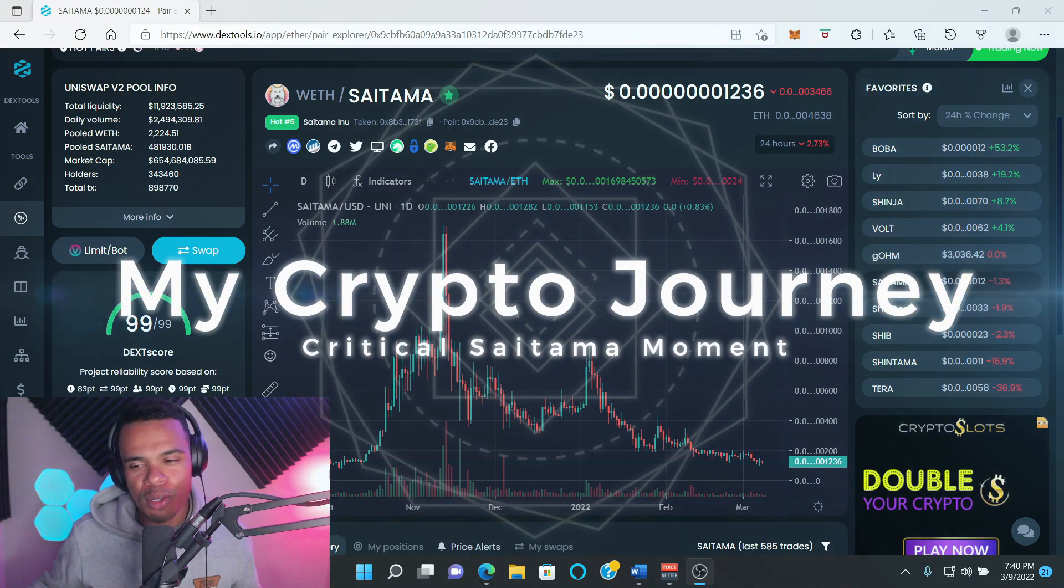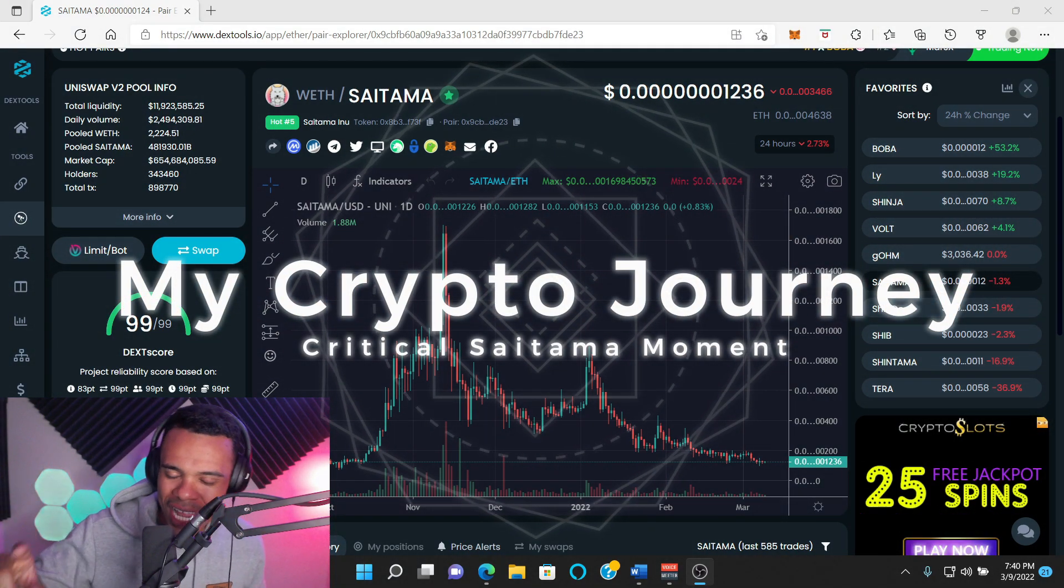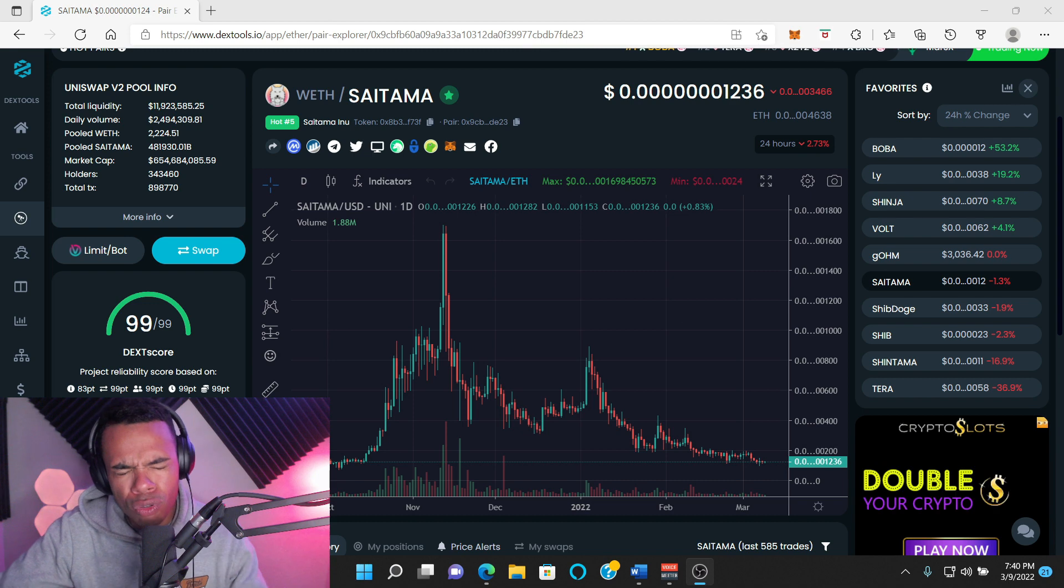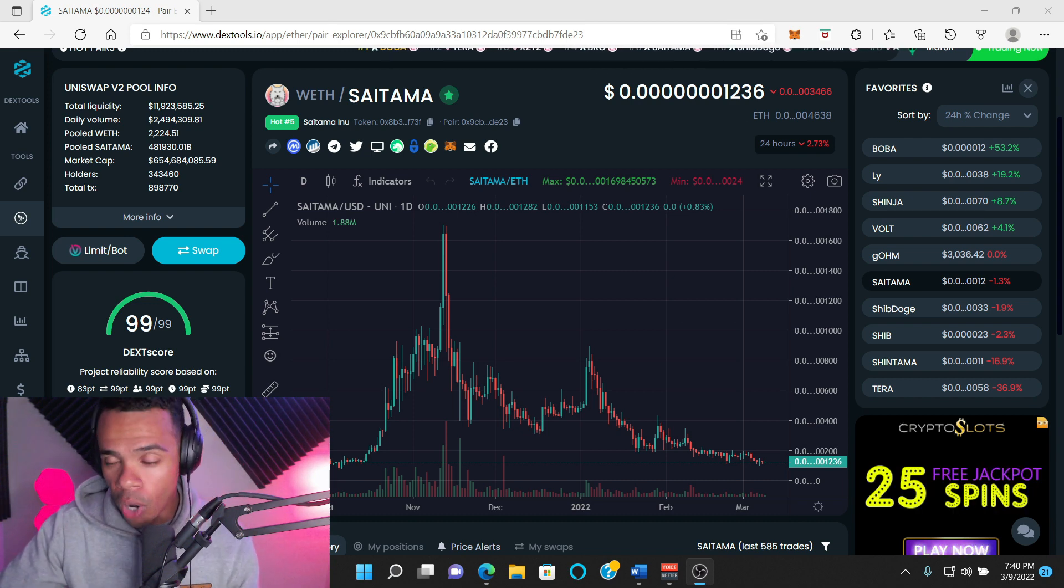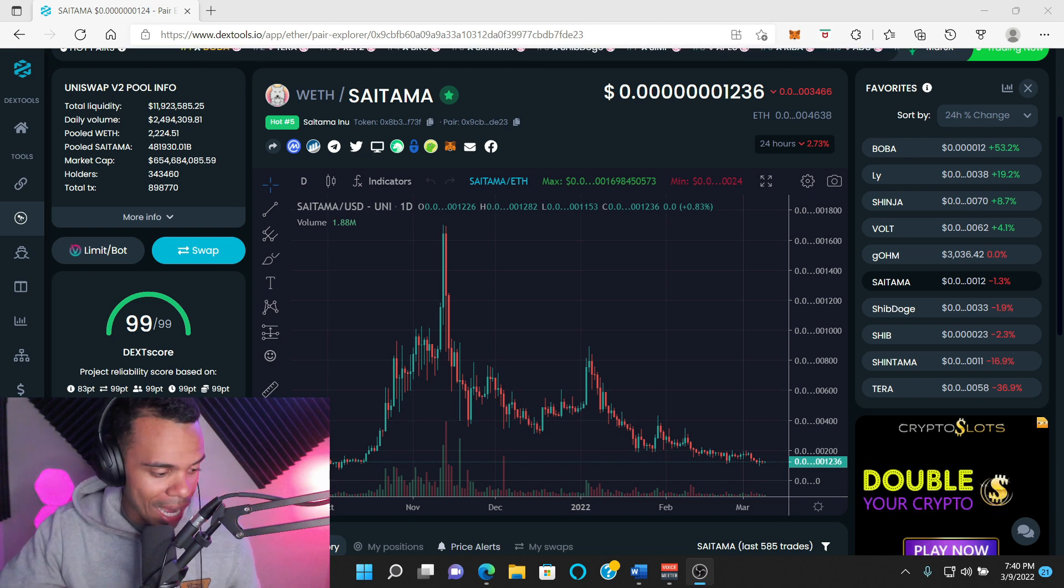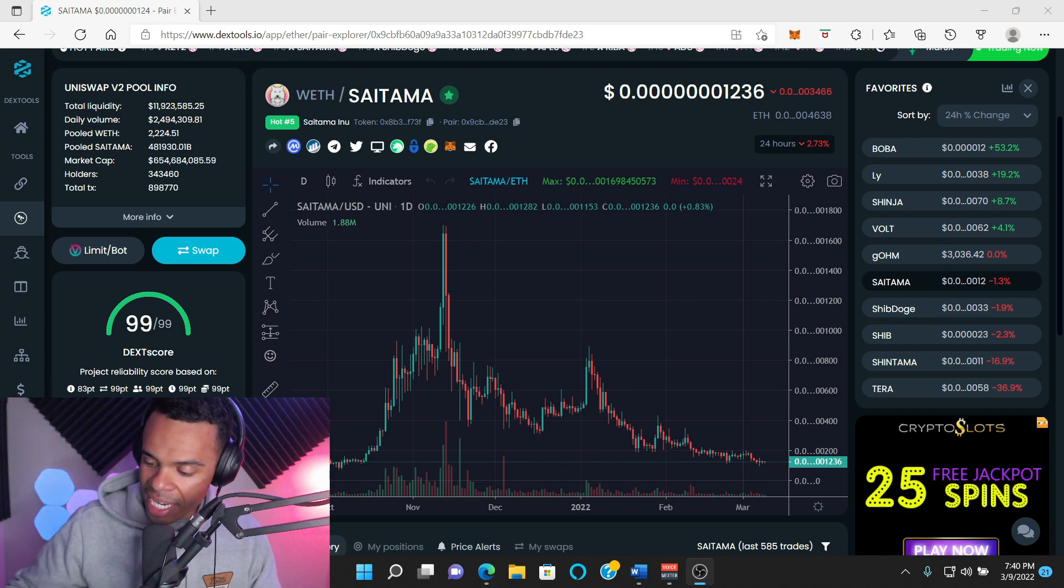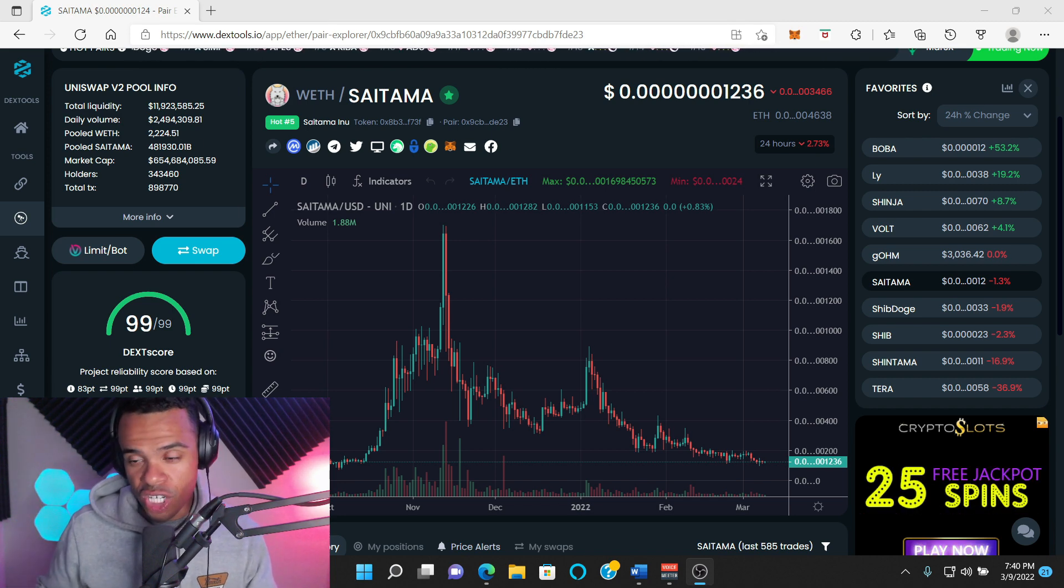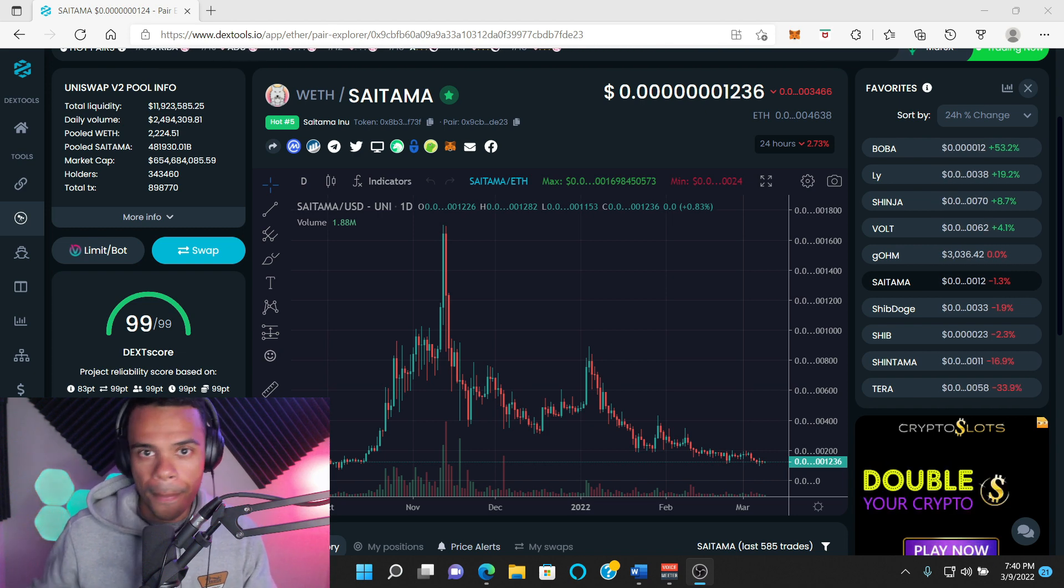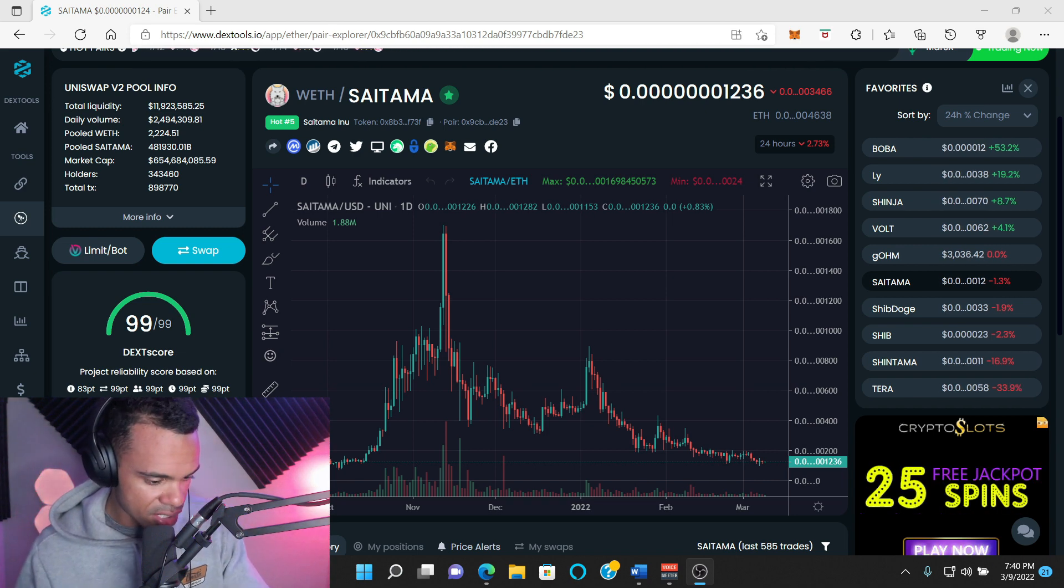What's good, YouTube? Welcome back to my crypto journey. My name is Rodney, and today we're going to be talking about a crucial moment for Saitama coming up in about one week at the Crypto Dubai Expo. The name of the game for me is to build relationships in order to get Saitama buzzing around the cryptocurrency sphere.